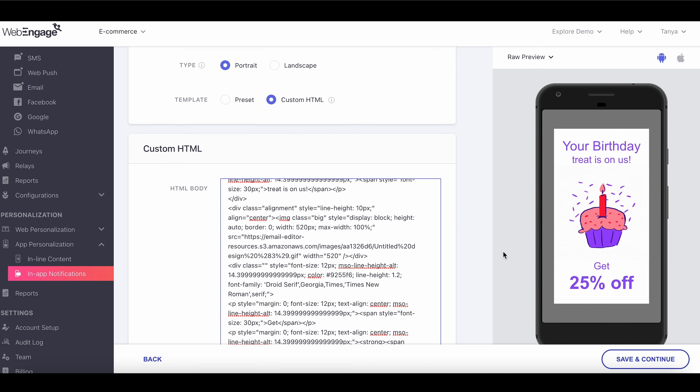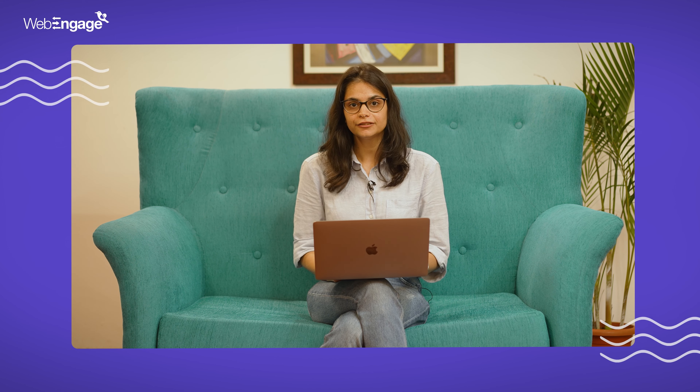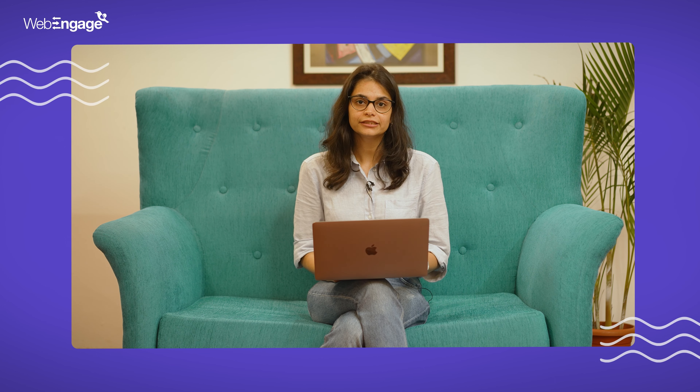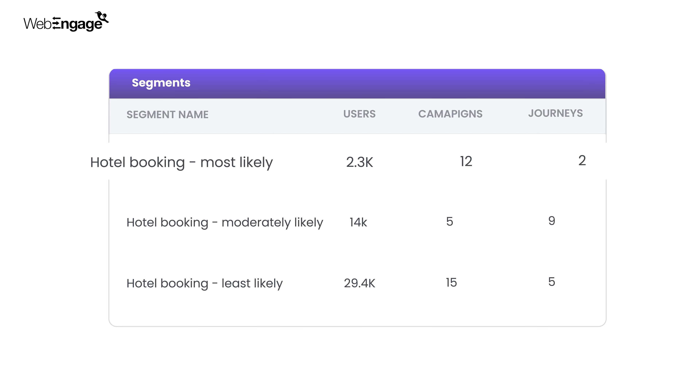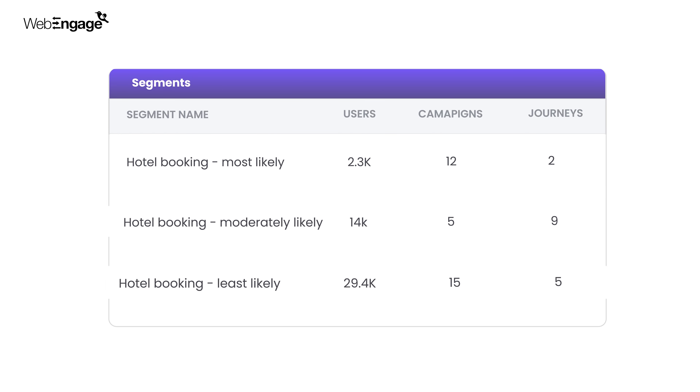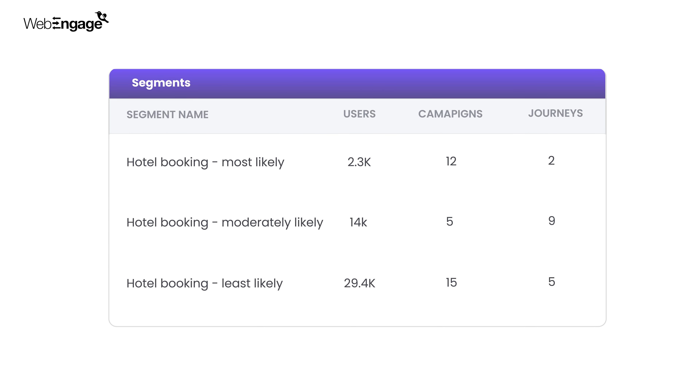Advancing our machine learning efforts, we introduce predictive segments. You can now create predictive segments for any business goal. For example, predict users who are likely to perform a purchase event in the next seven days. Our machine learning engine then creates three lists in your account: most likely, moderately likely, and least likely to achieve the goal.